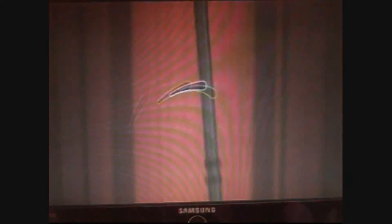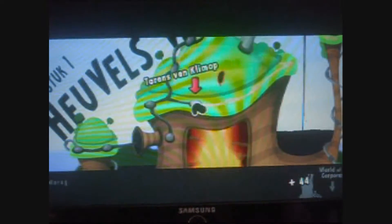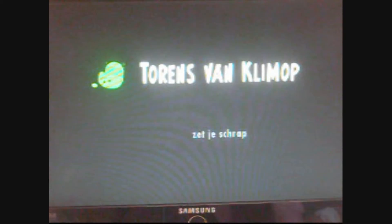Yeah. Okay, let's do this level. Tower of Climbing. Prepare yourself.